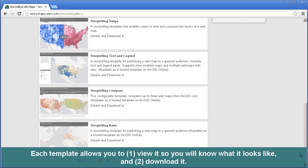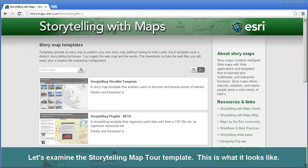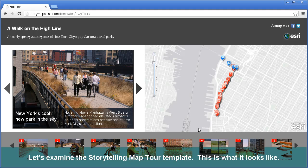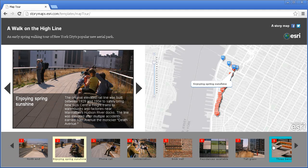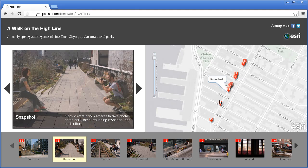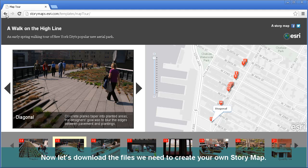Each template allows you to, number one, view it so that you'll know what it looks like, and number two, download it. Let's examine the Storytelling Map Tour template — it's the third one down at the current time on this page. You can navigate between photographs, and that will navigate the map. You've got a series of thumbnail images on the bottom and more full-sized images across the top. You can also navigate via the map. Notice these little icons on the map — those will be important later as we look at the downloaded files.